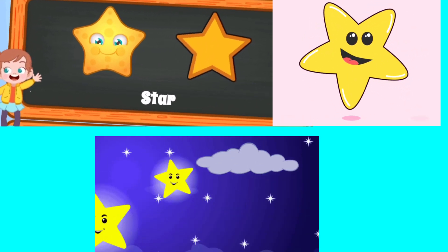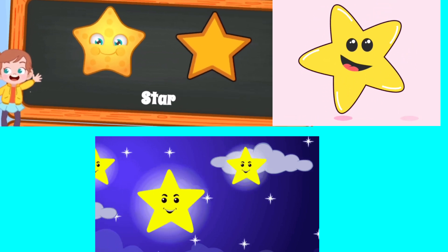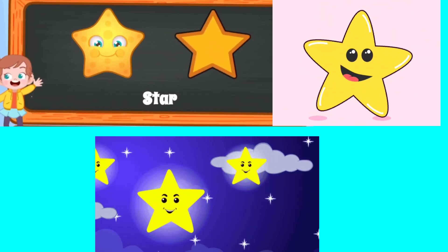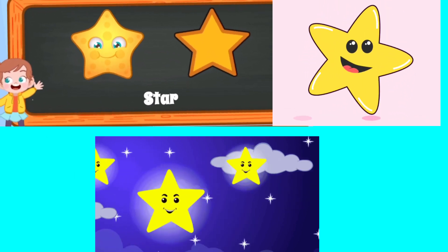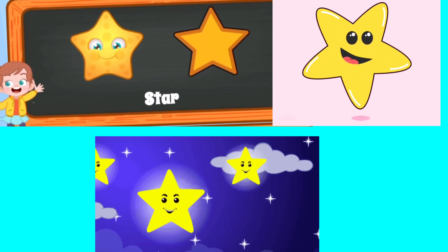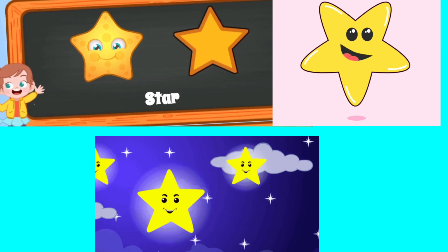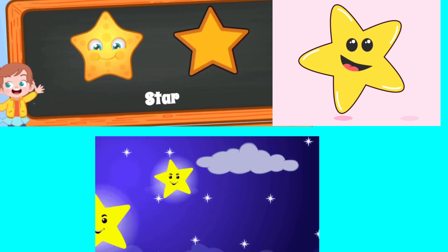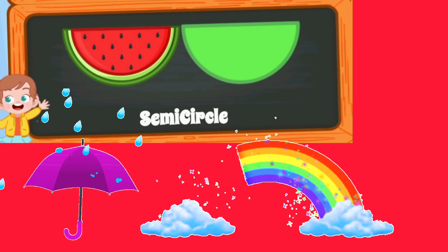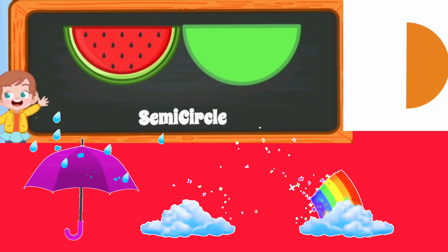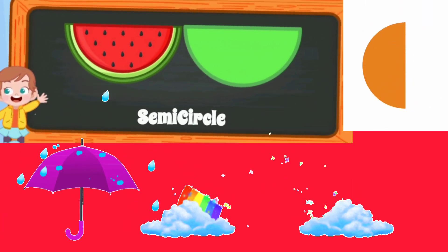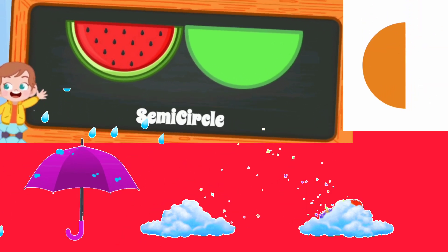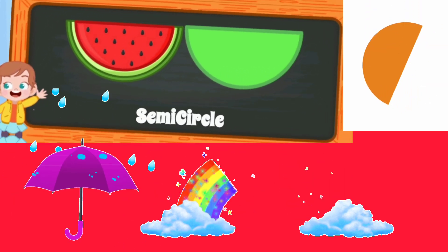This is a star. The stars are shining in the sky. This is a semi-circle. Umbrella is in semi-circle shape. Rainbow is in semi-circle shape.